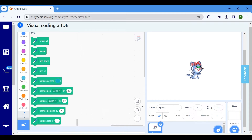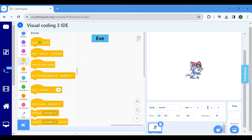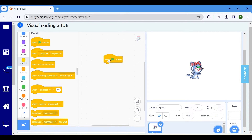Drag and drop the specified blocks into the script area, connecting them to create the script. First, click on the Event block and choose When Flag Clicked.